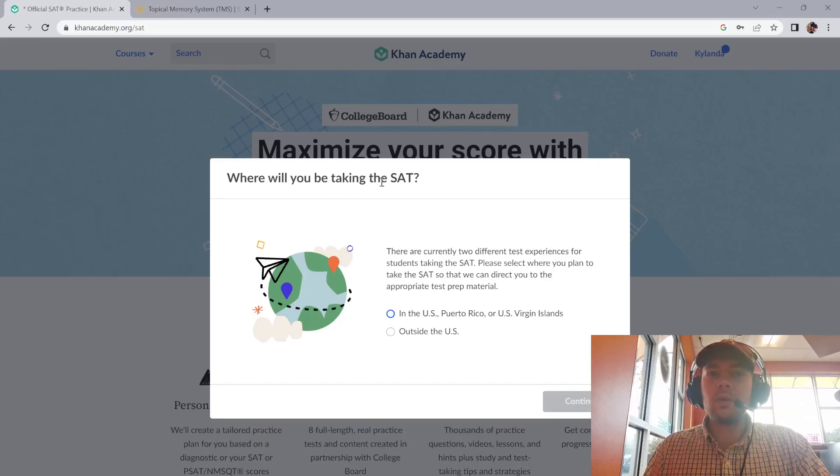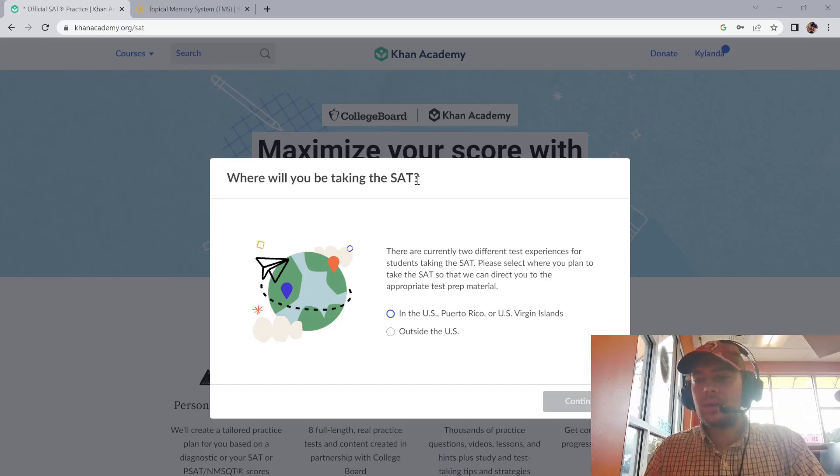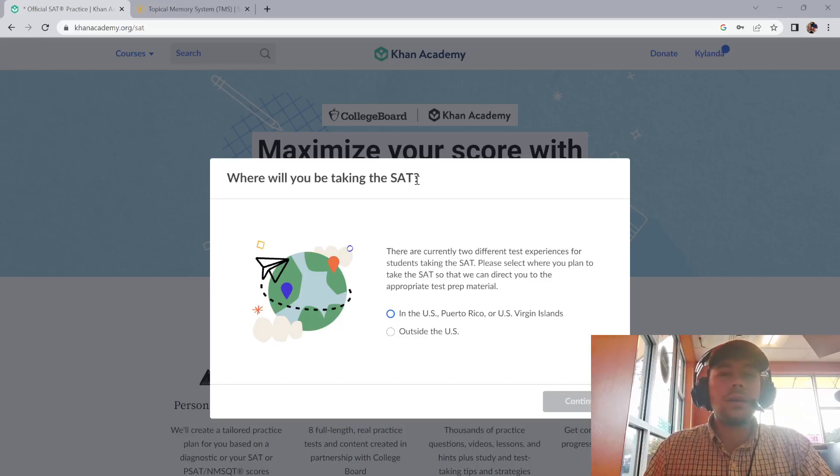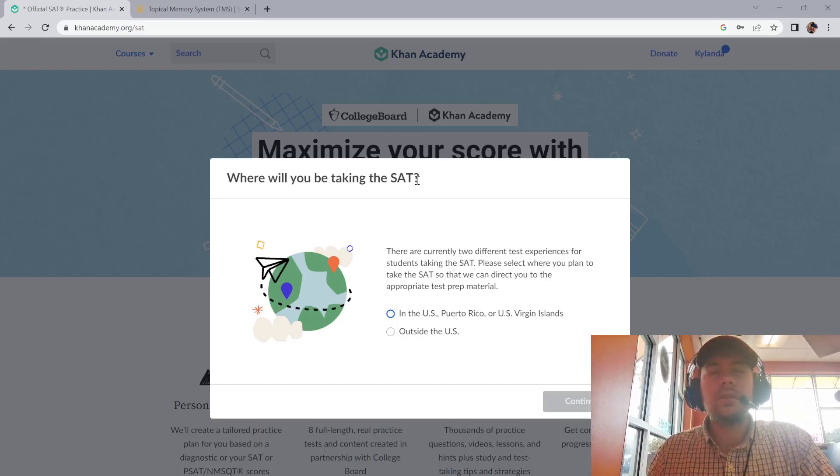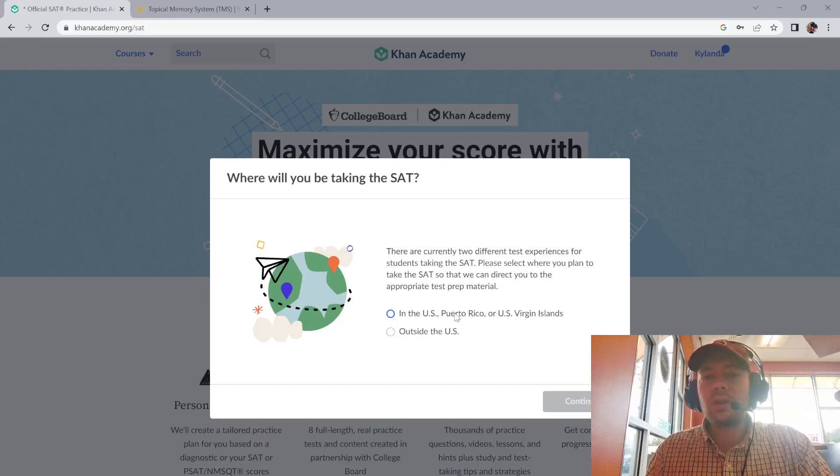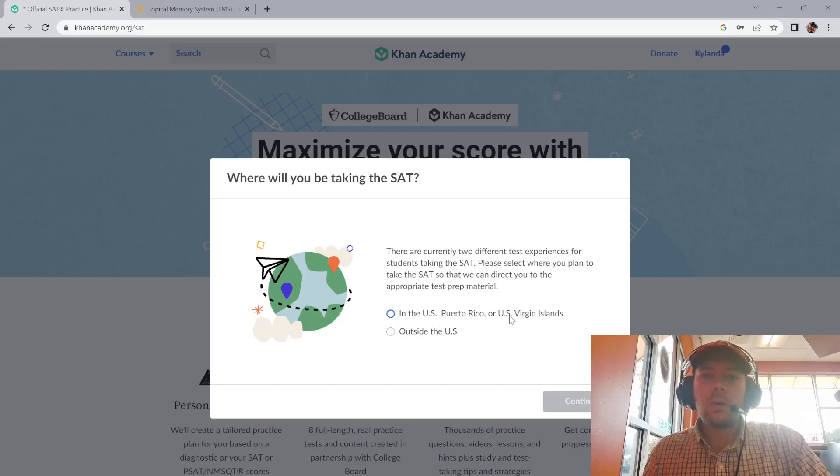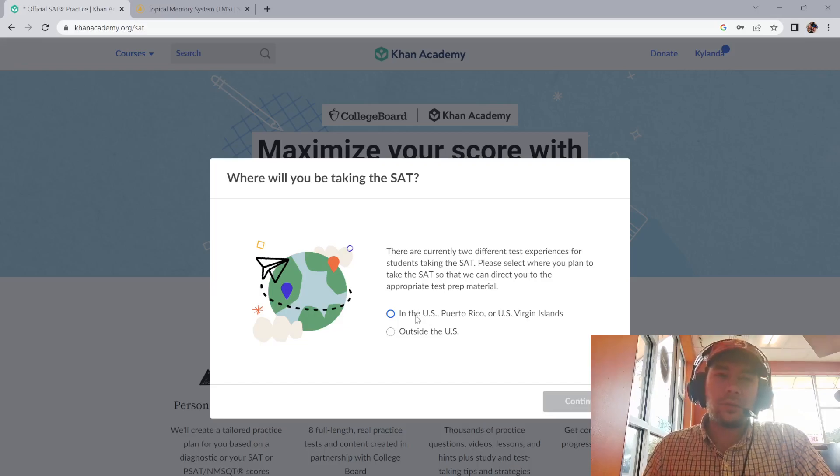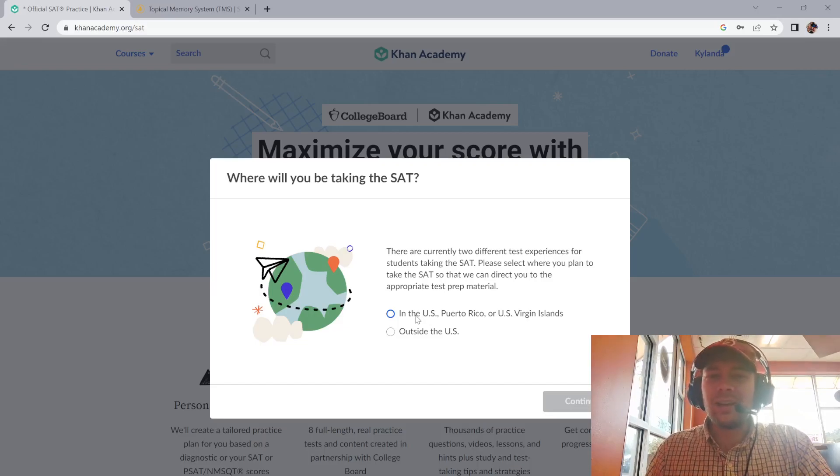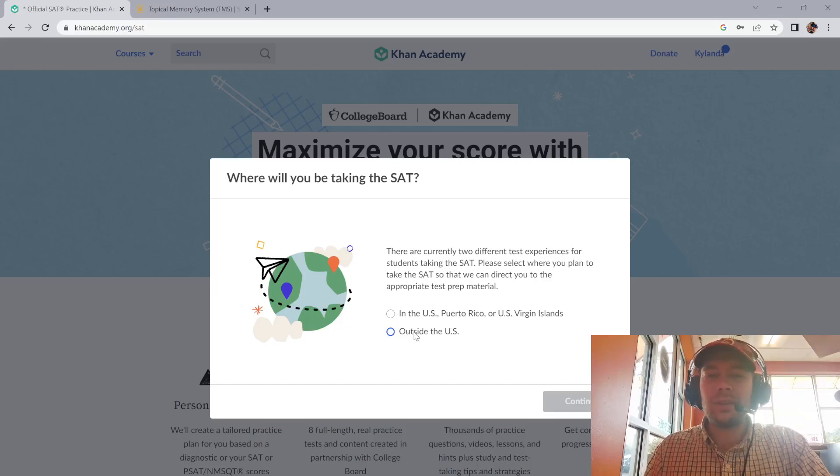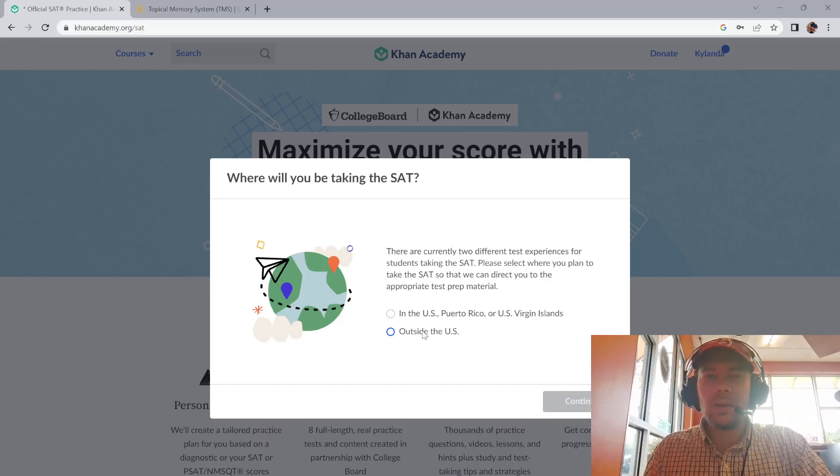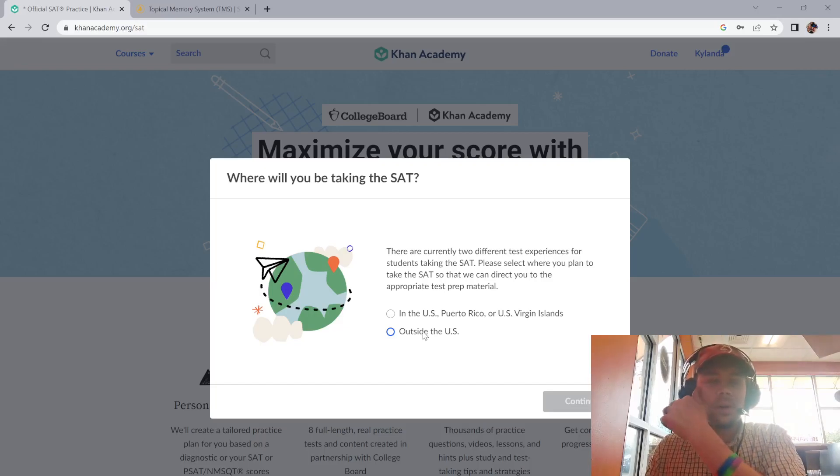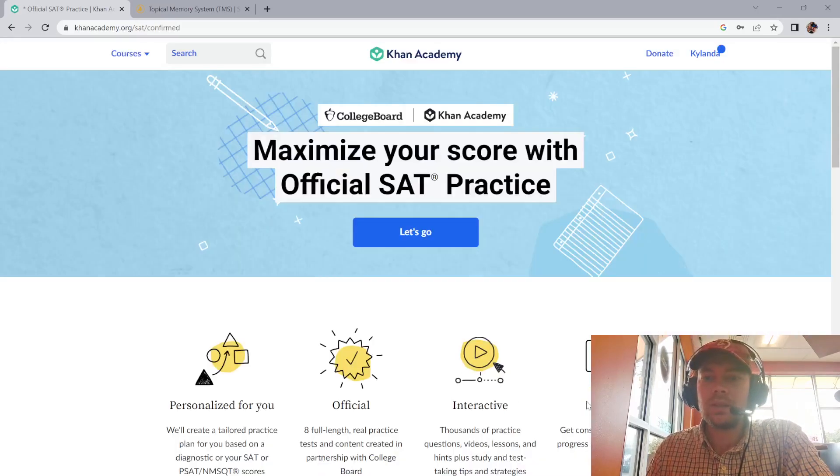It asks where will you be taking it? At the time of this video, January 24, 2023, they're rolling out the online version, which is why they're asking this. If you're in the U.S., Puerto Rico, or the U.S. Virgin Islands, they haven't rolled it out yet. As of 2023, they're starting to roll it out. If you're outside the U.S., you can find the information on the College Board website. I am in the U.S., so I'm going to click on U.S. and continue.